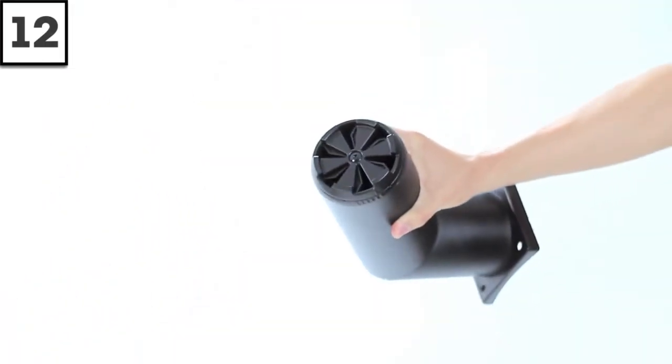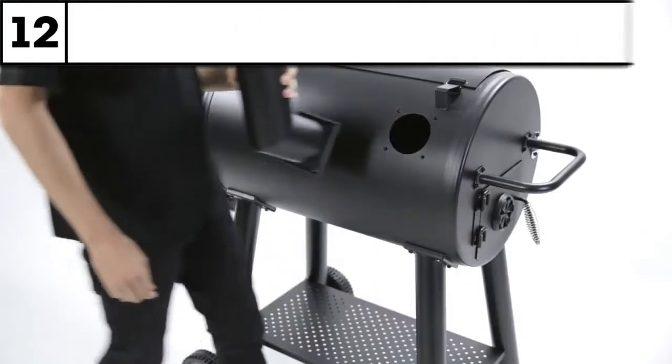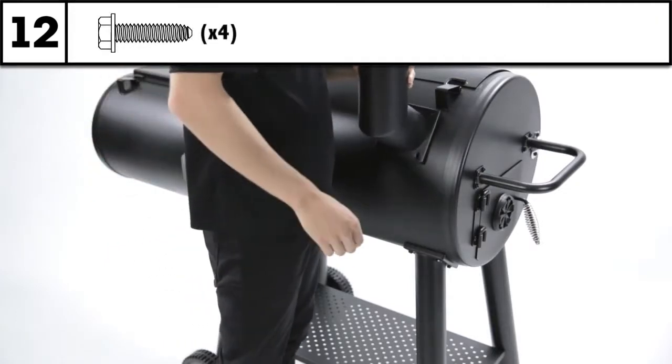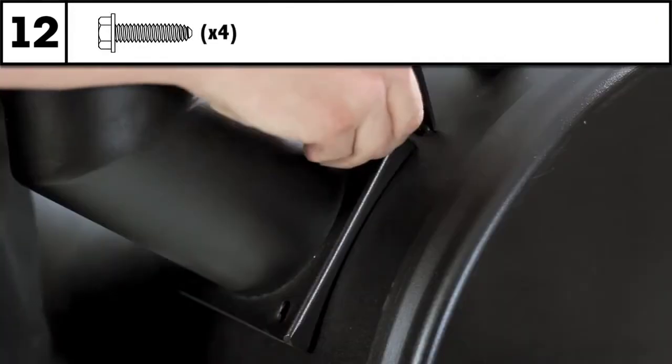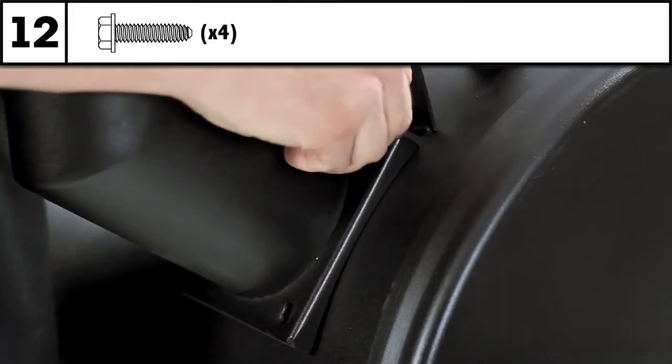Step 12: Using the four long screws remaining, secure the exhaust stack to the top of the cook box.